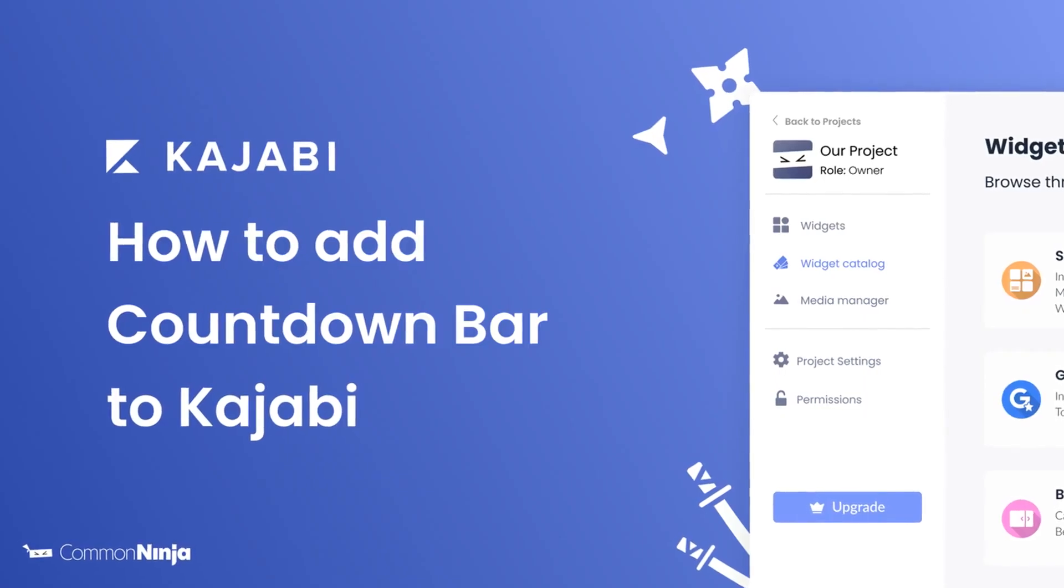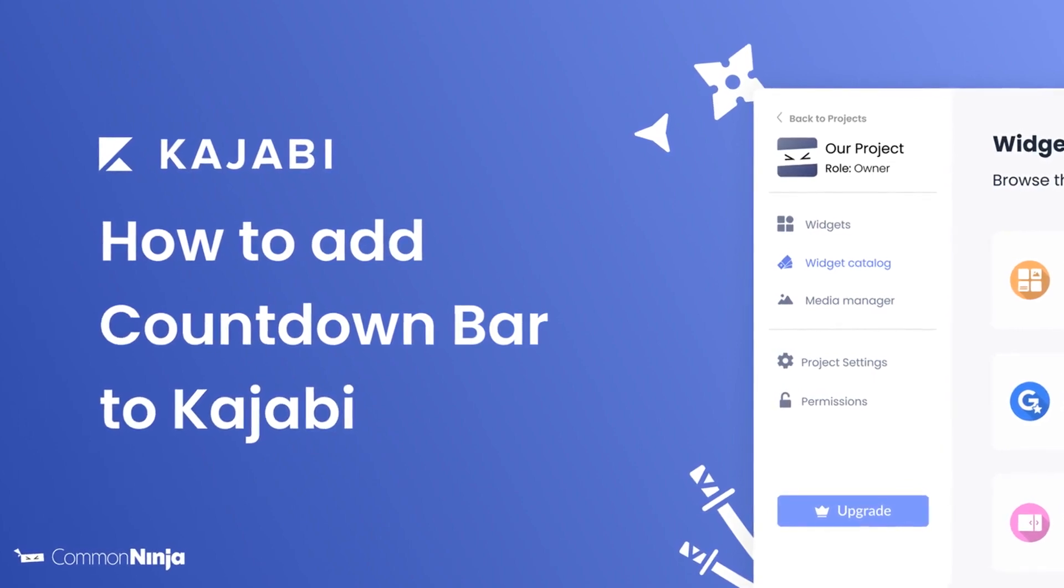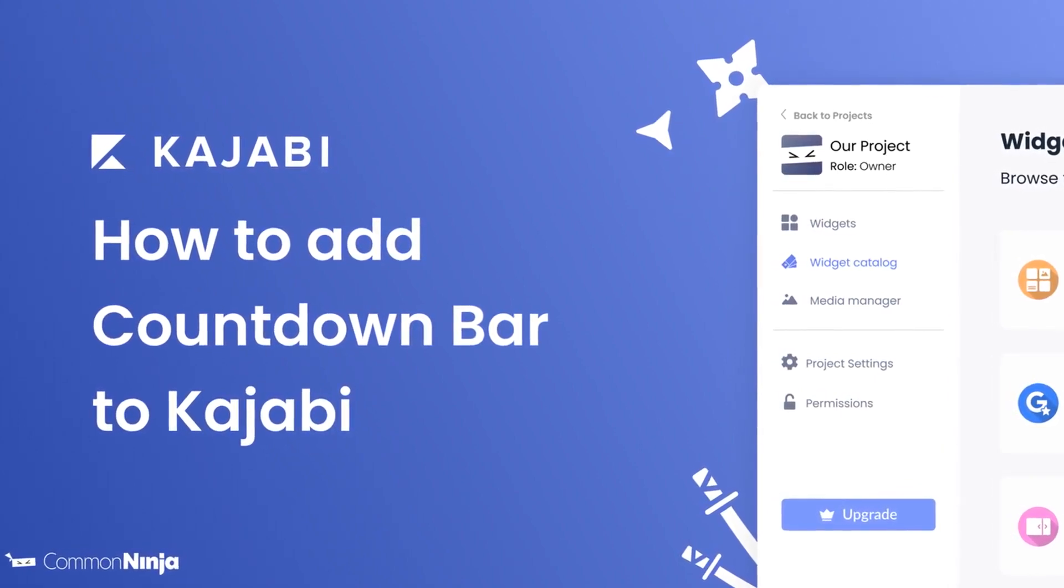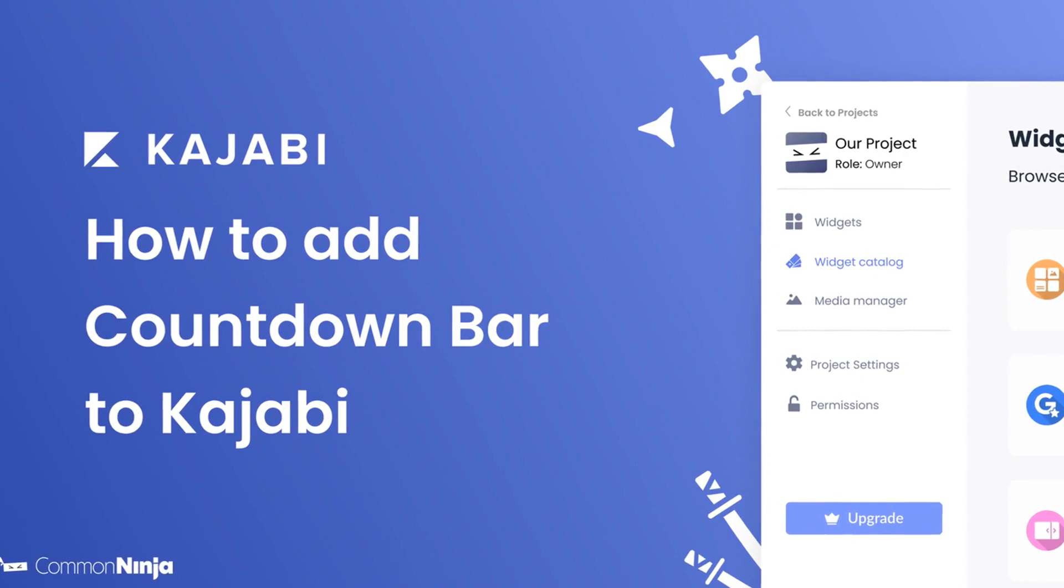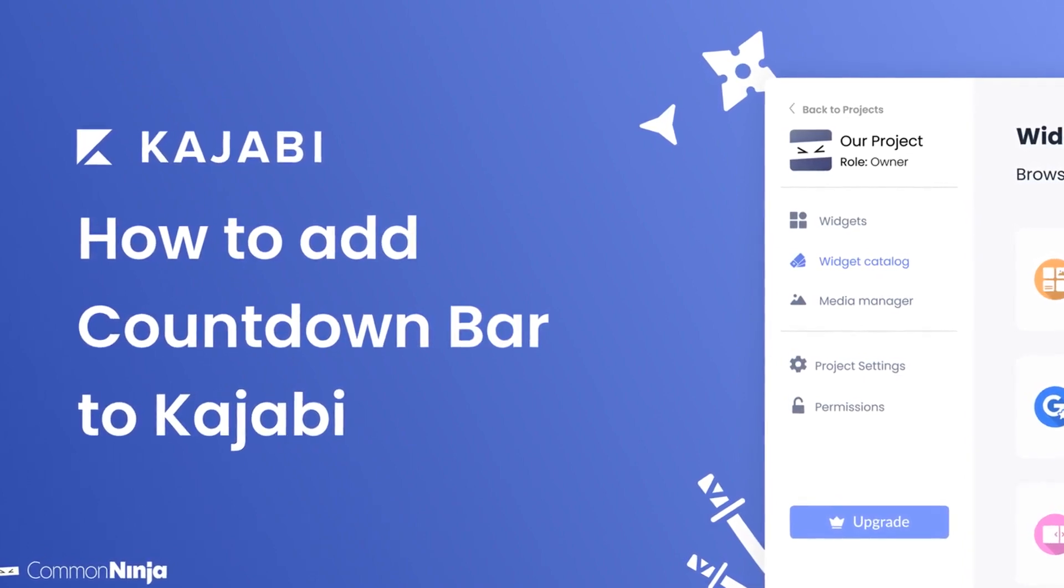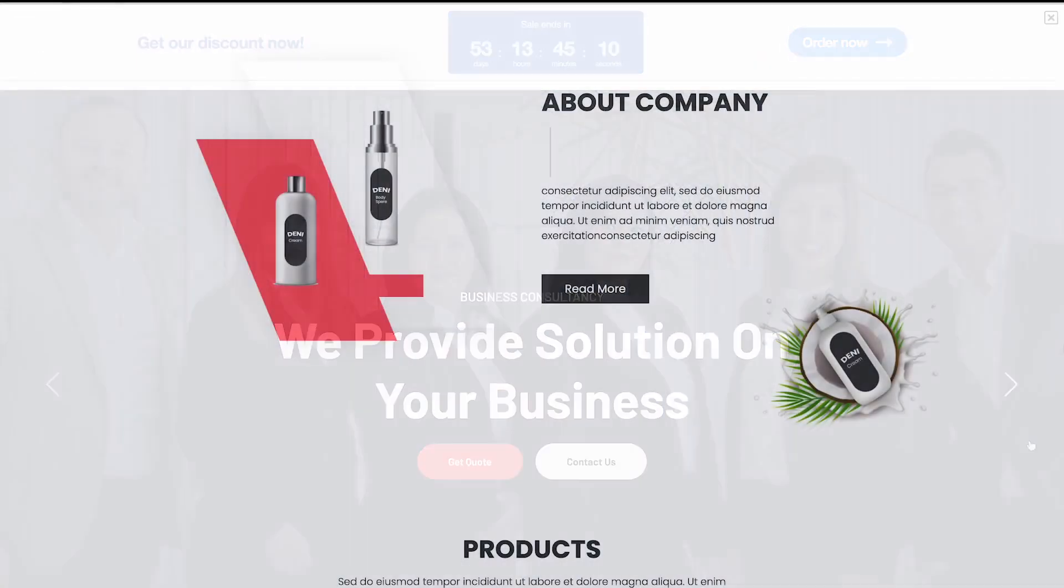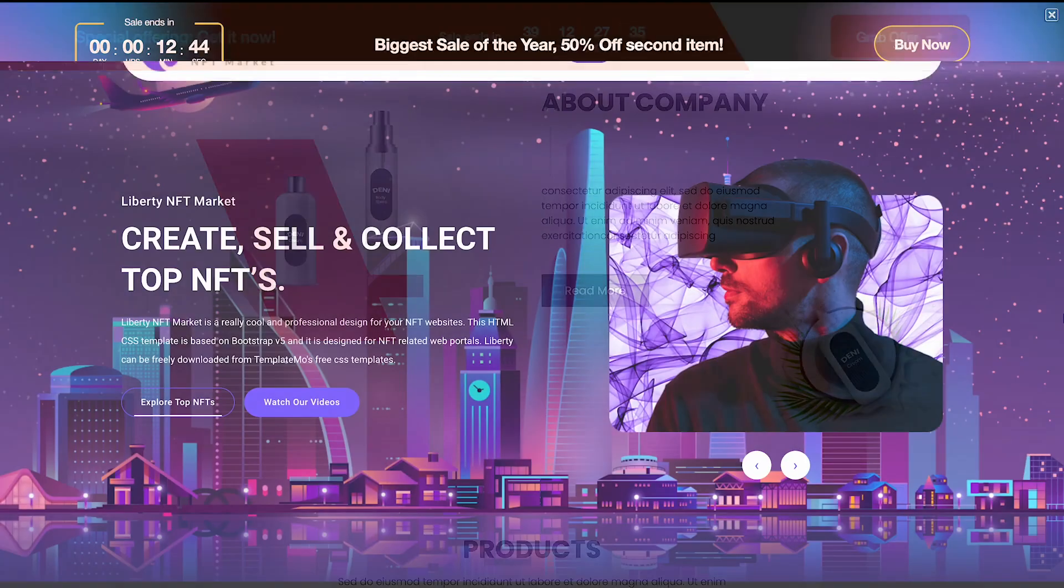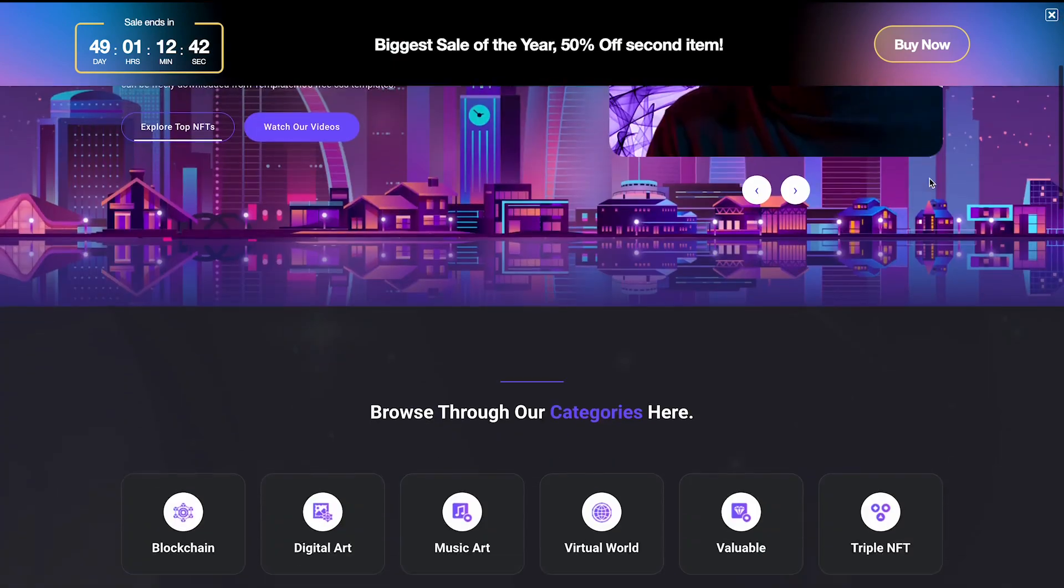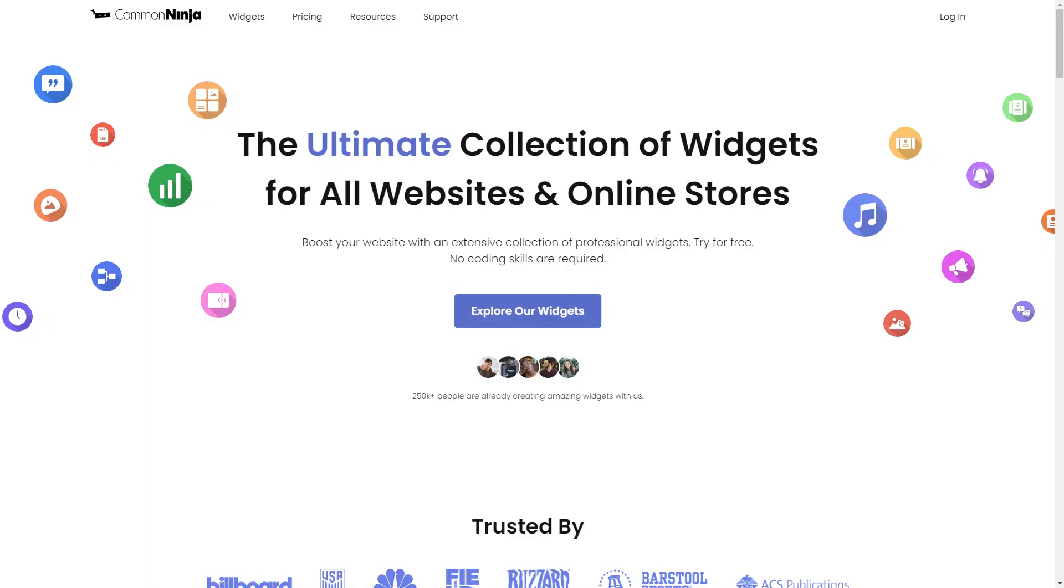Hi, my name is Daniel, and in this video I'll show you how to create a countdown bar and add it to a Kajabi website. Let's get started. The countdown bar is a great addition to any website.